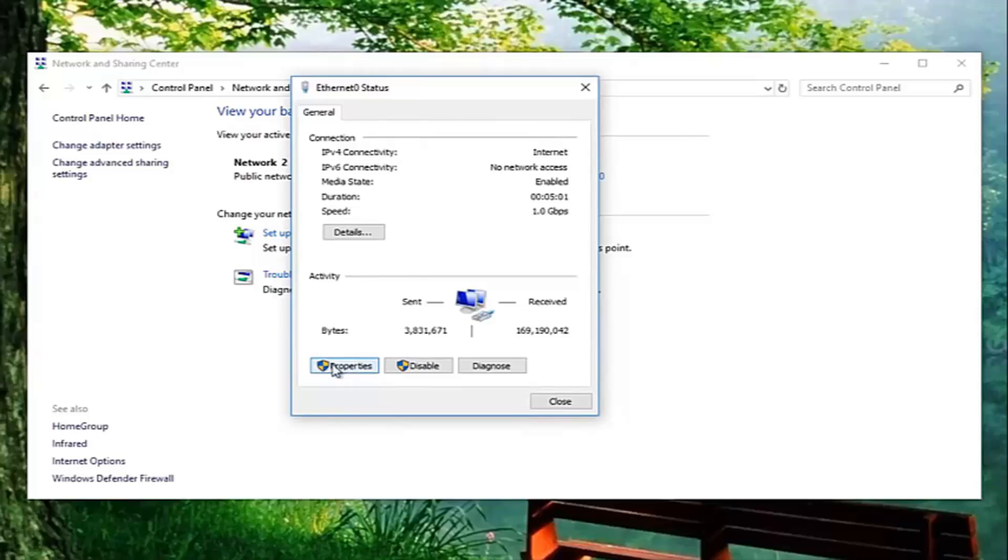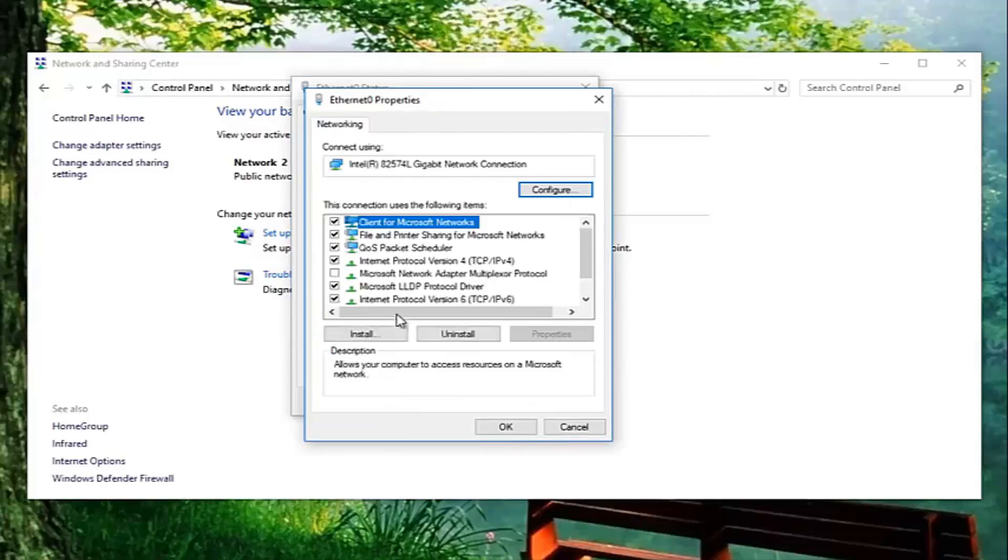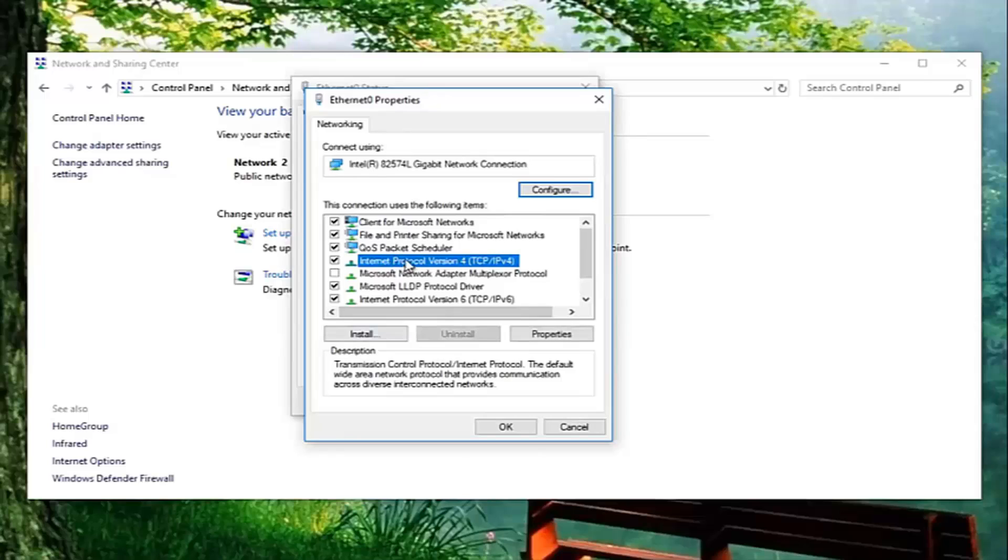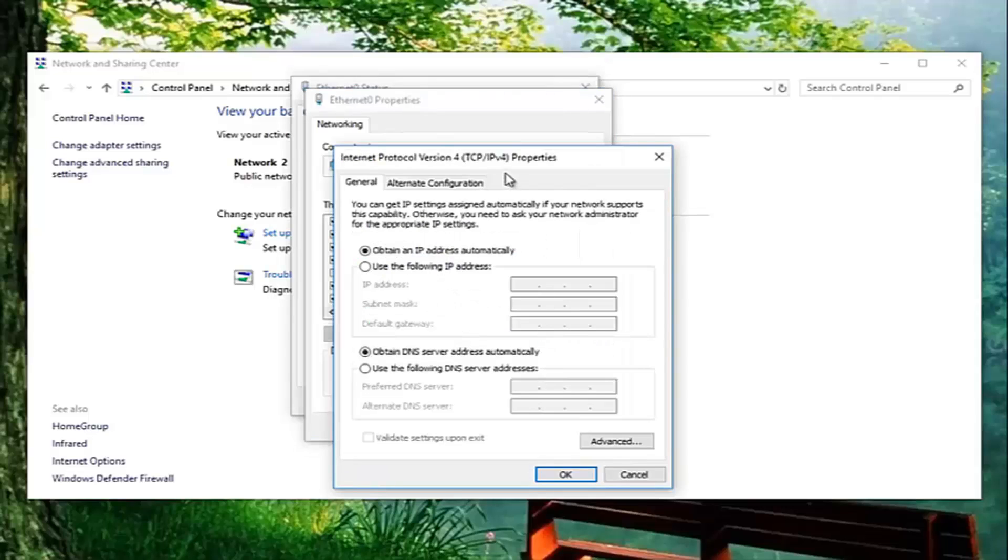Then you want to go down and left click on properties down here. And now left click on internet protocol version 4. And then once you've done that, you want to left click on this properties button down here.